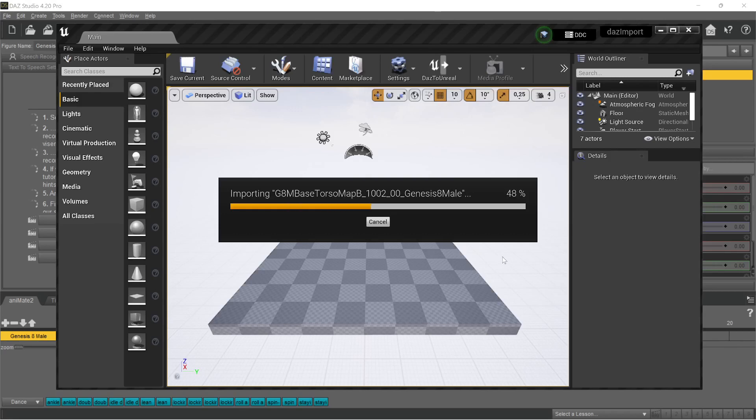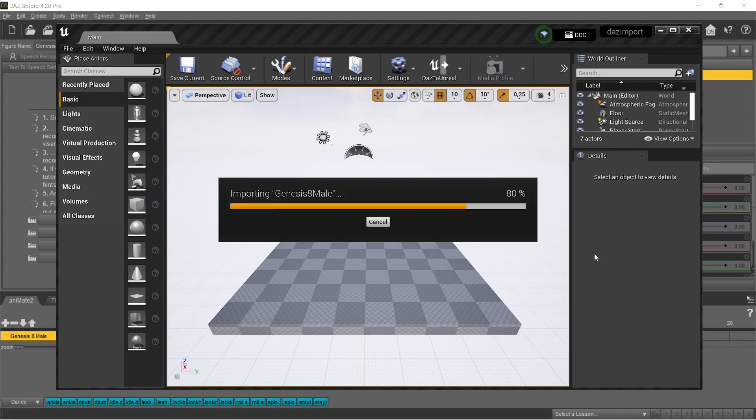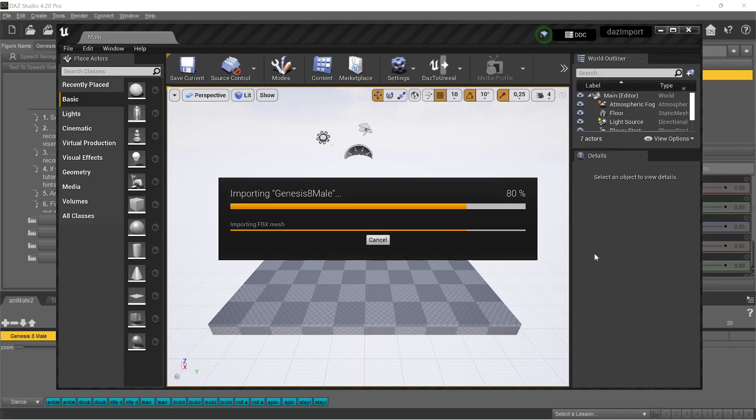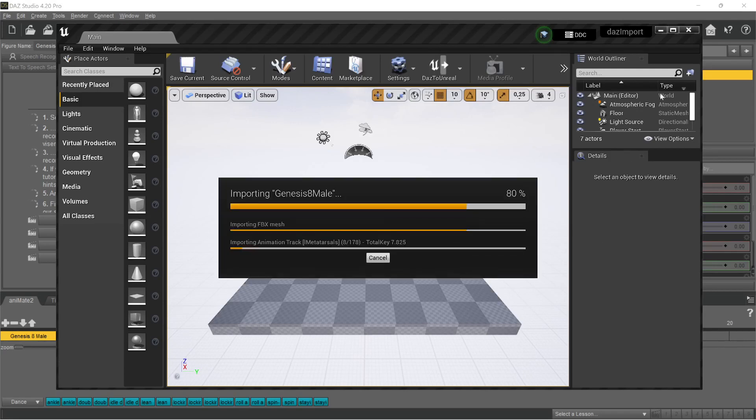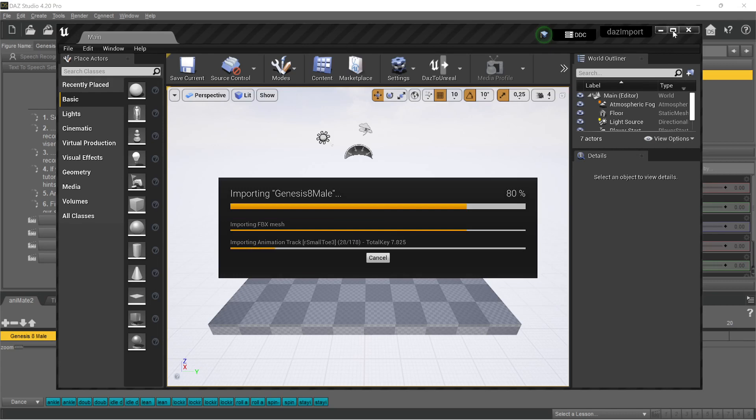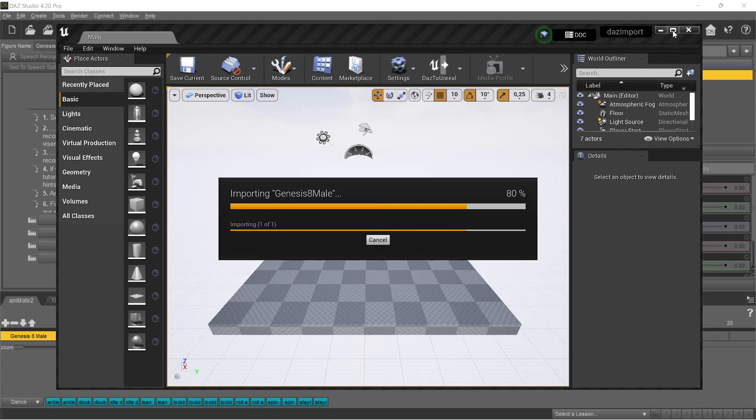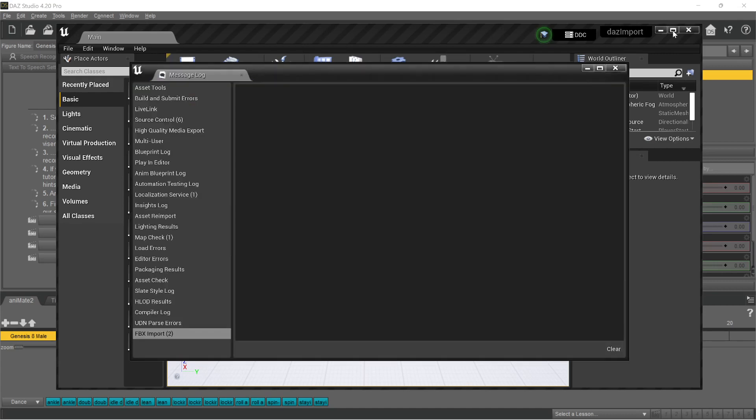We now switch back to the Unreal Editor. Here we can see how our animation is imported. Depending on the length of the text, this may take a while. Analyb 2 has created a lot of keyframes that are scripted in Unreal Editor.